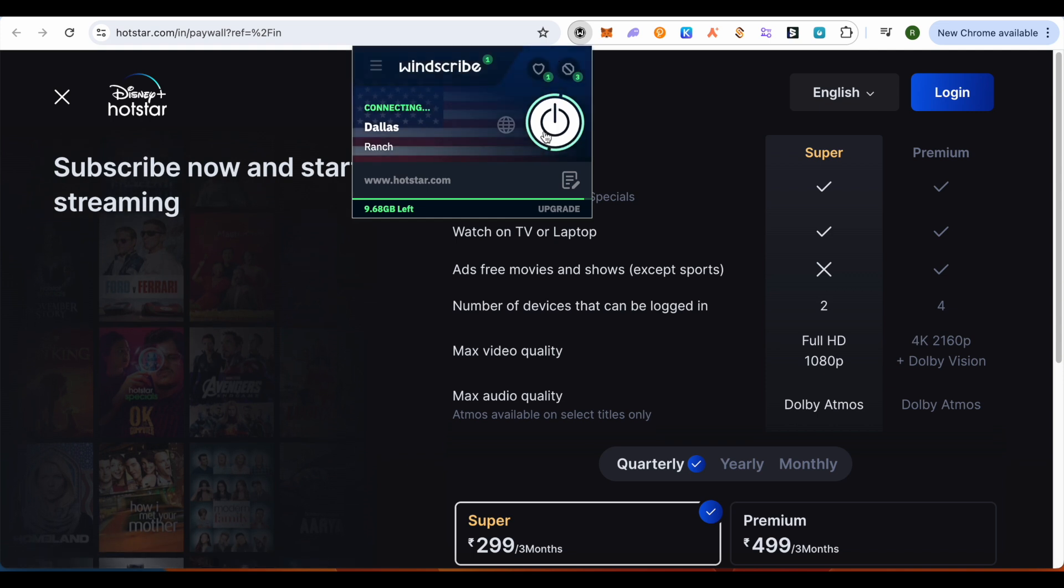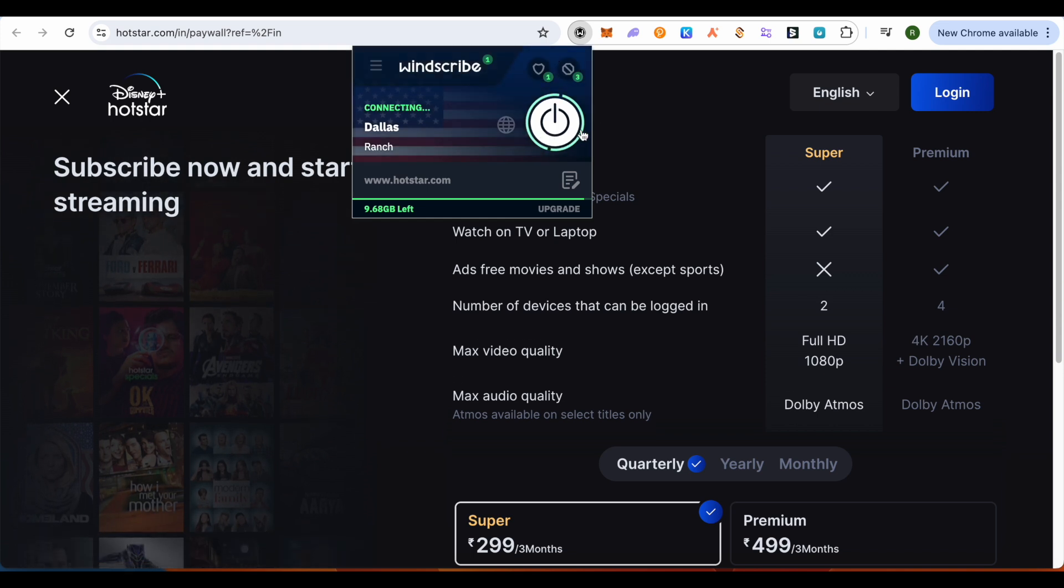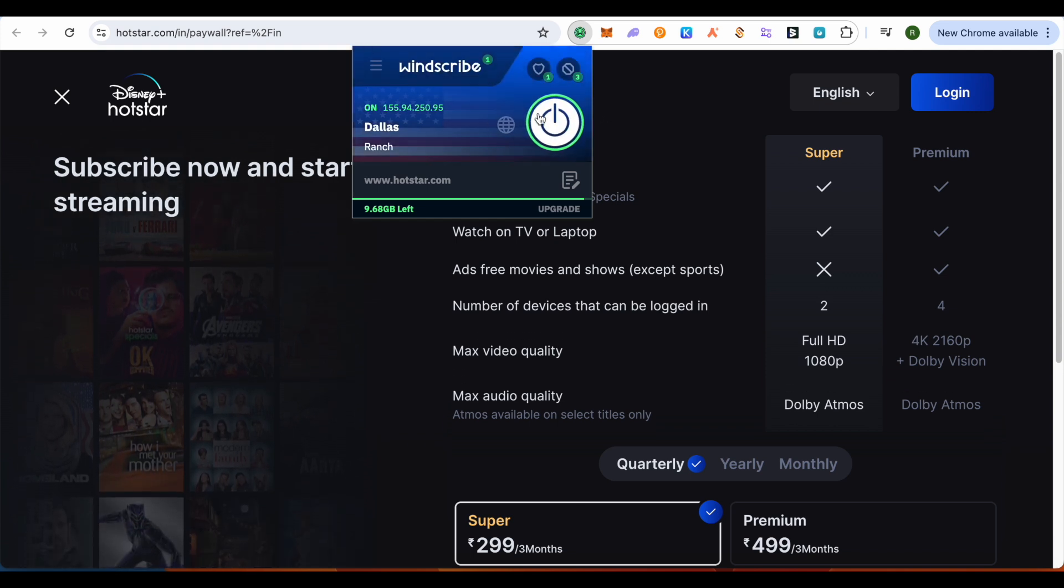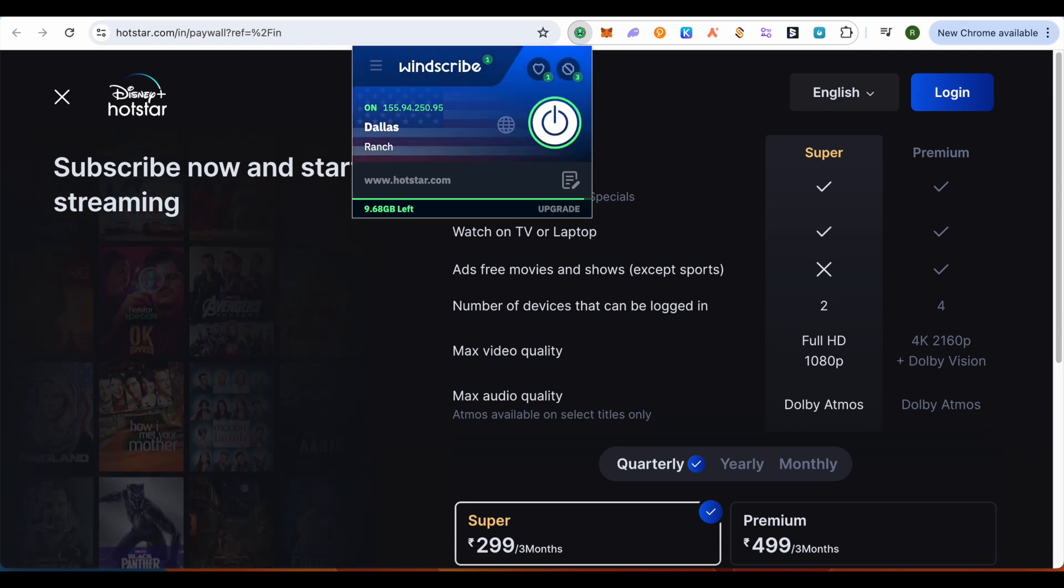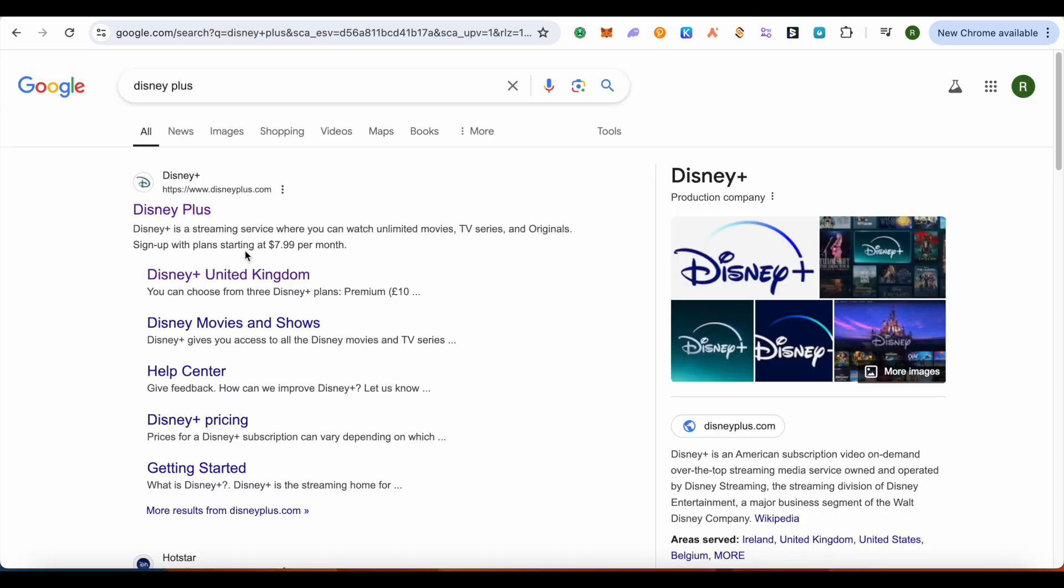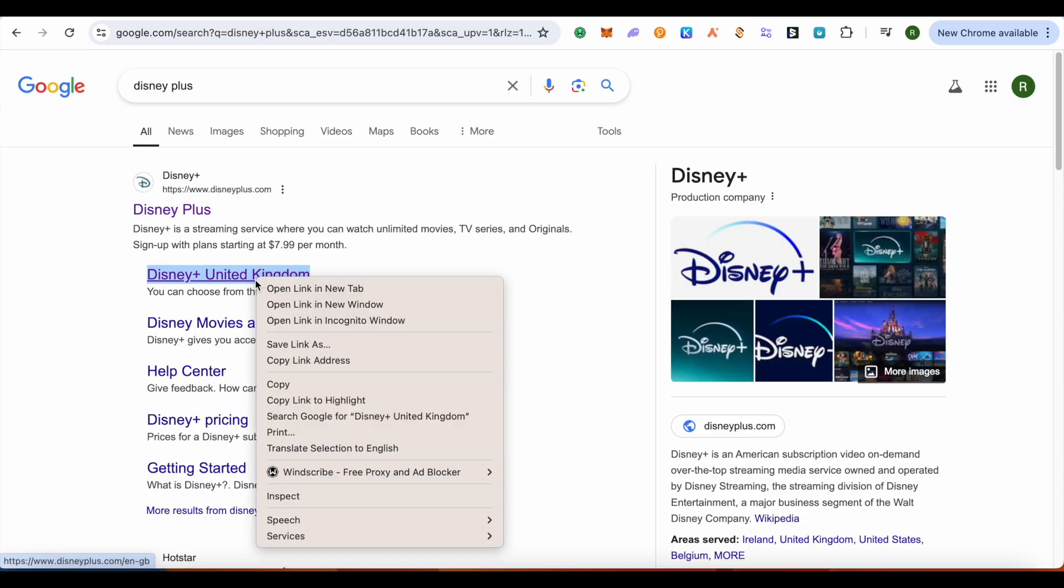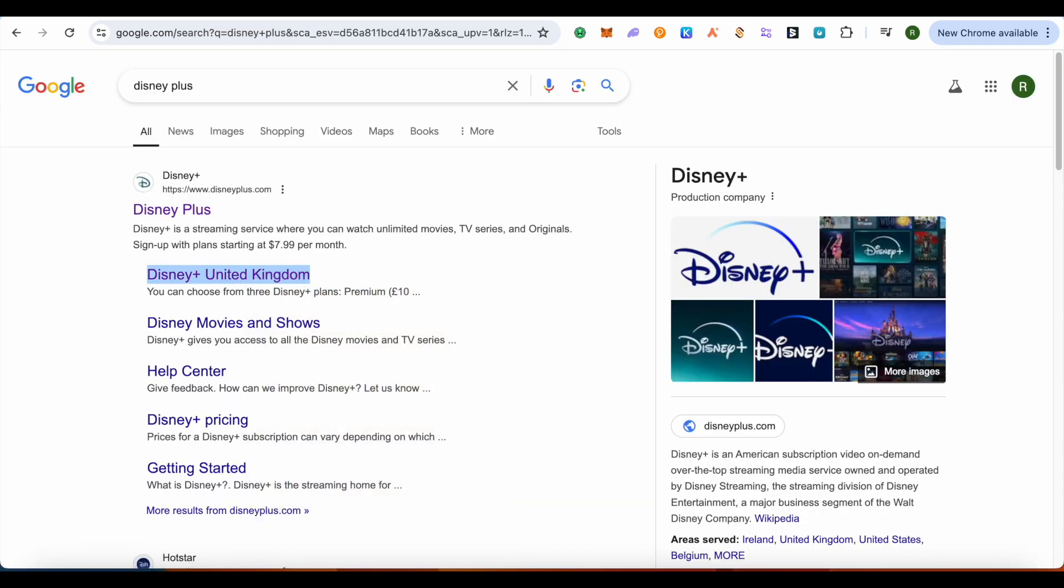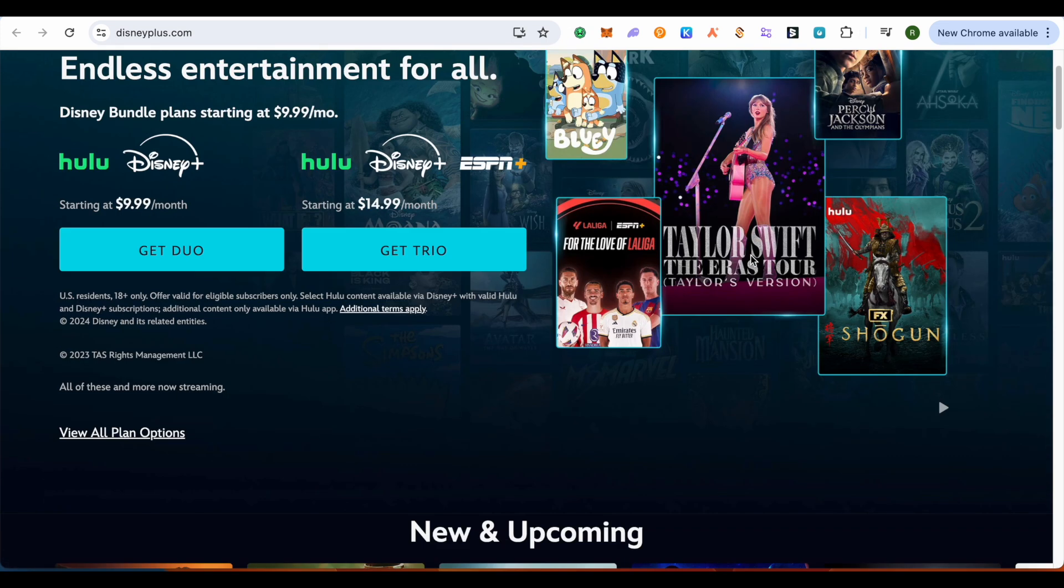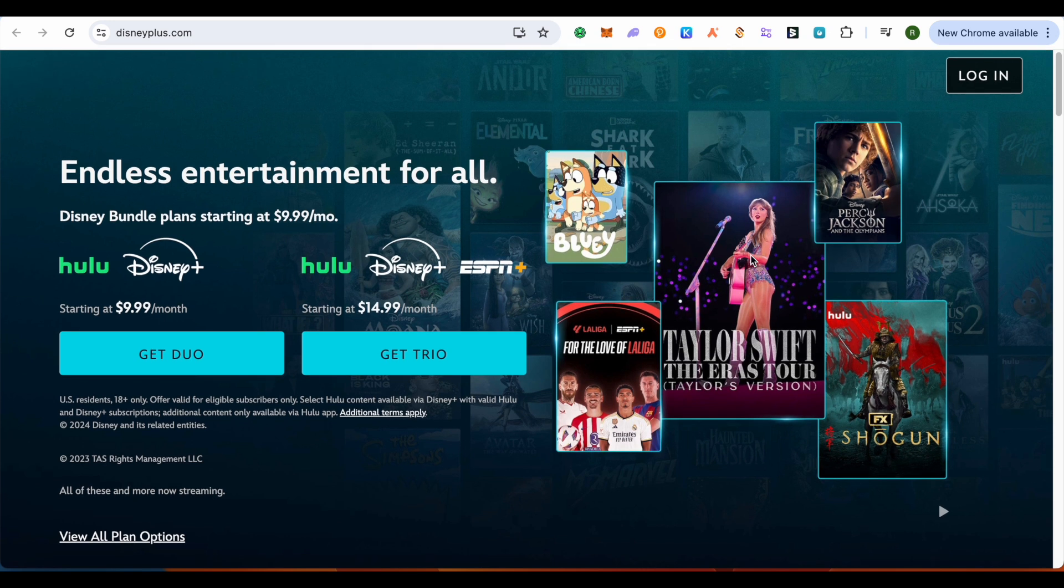It is absolutely free. And after that, just change your country or region. And after that, when you try to open up Disney Plus from here, you would be able to see it like this according to the region that you select. And this is how you do it.